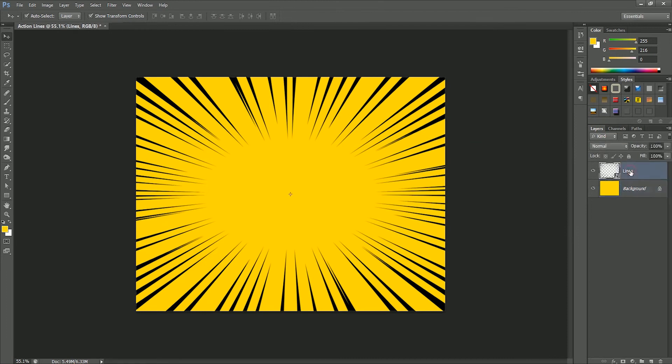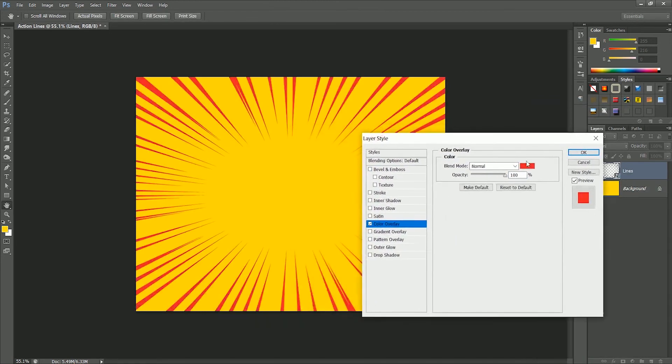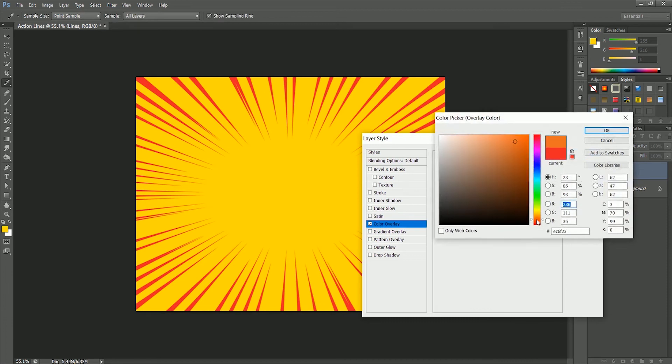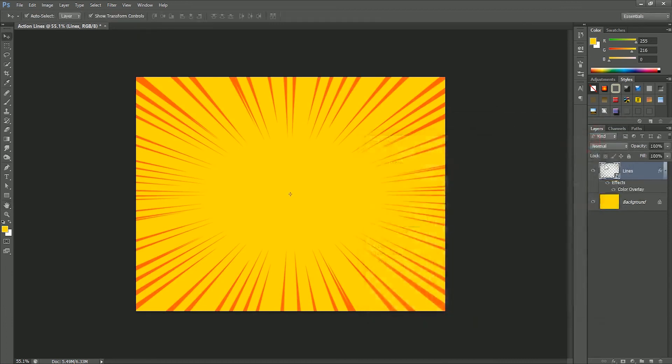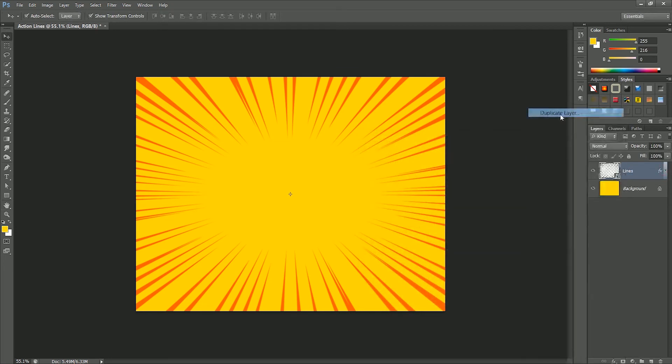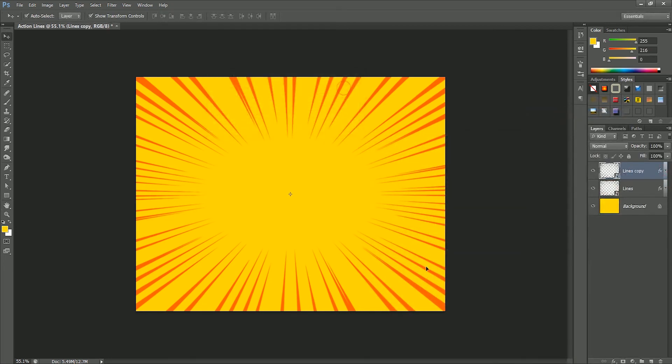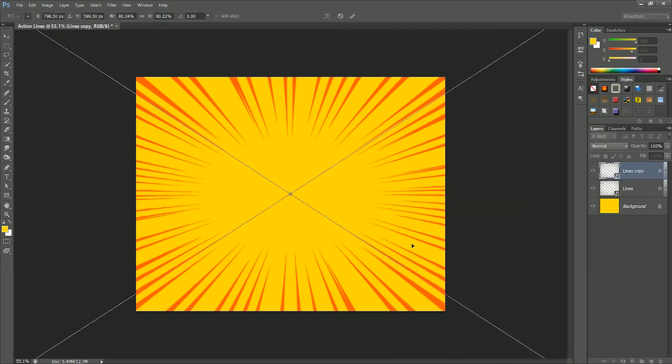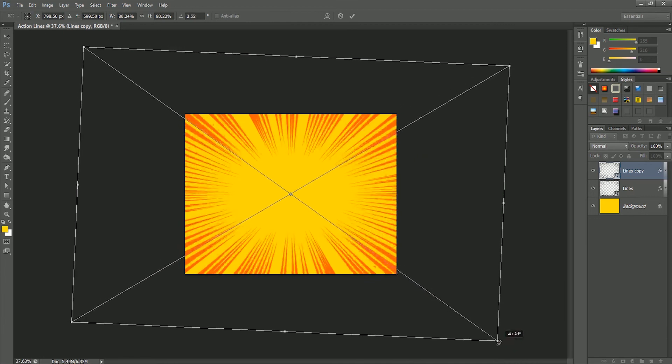Select the lines layer, open the blending option, select Overlay, choose the color orange, click OK. Create a duplicate copy of the lines, press Ctrl Command T to transform and rotate it by 7 to 8 degrees. Set its opacity to 30 percent. It will create depth in the lines.